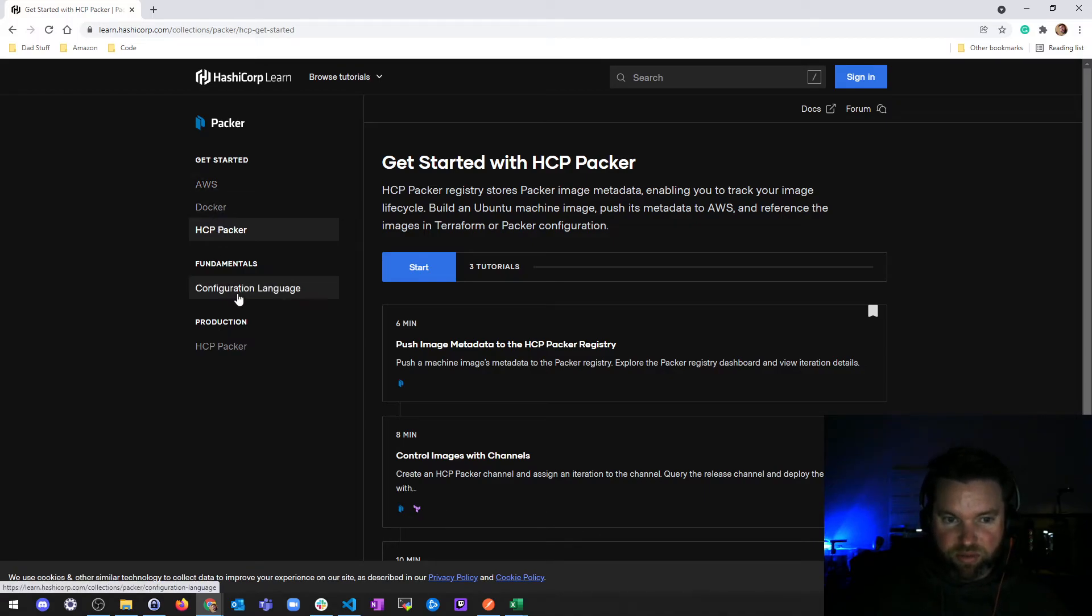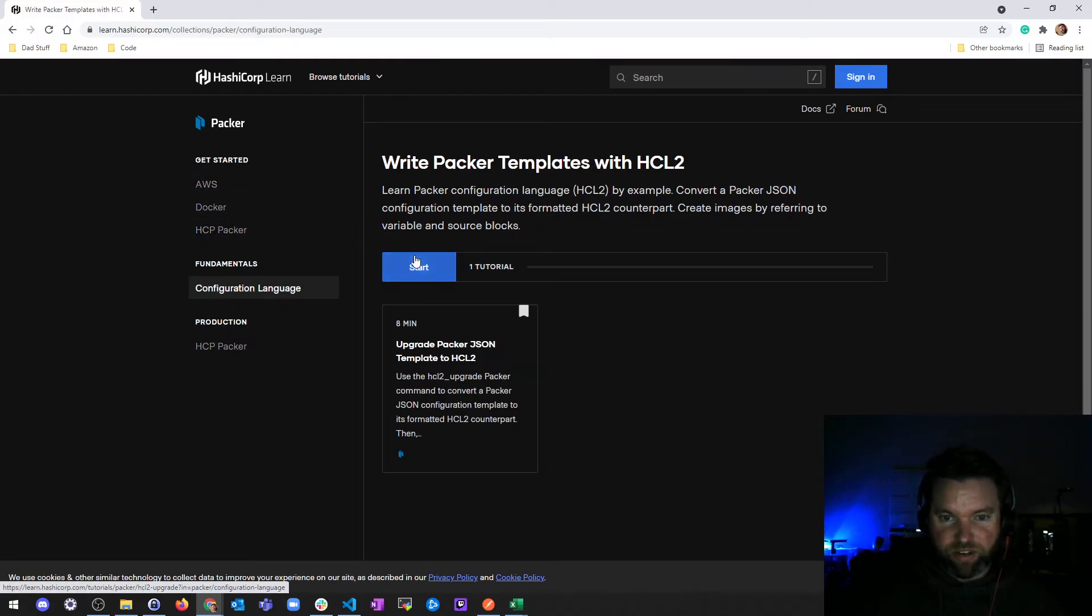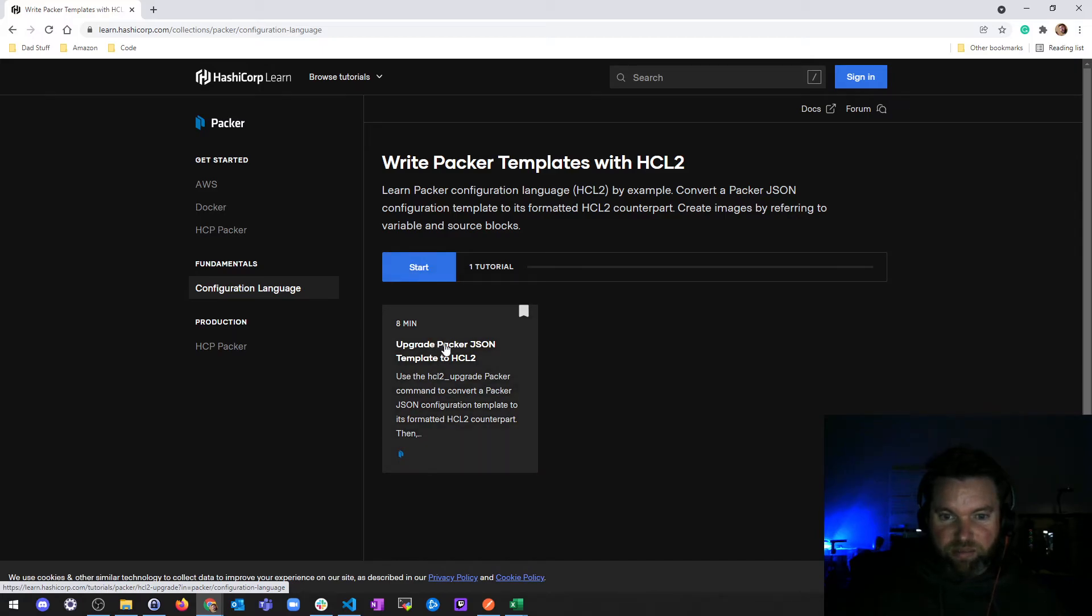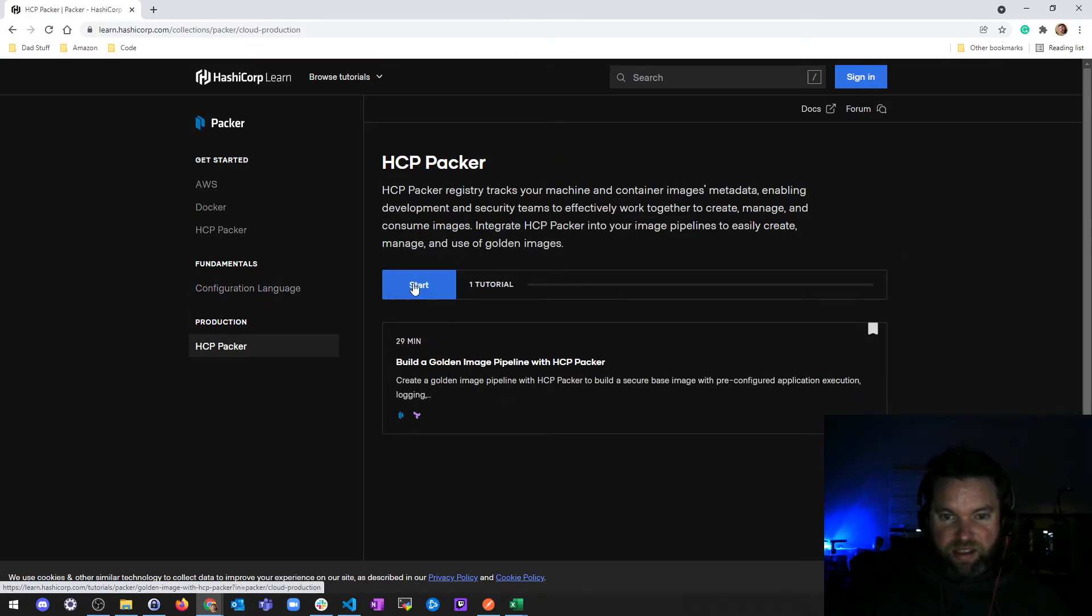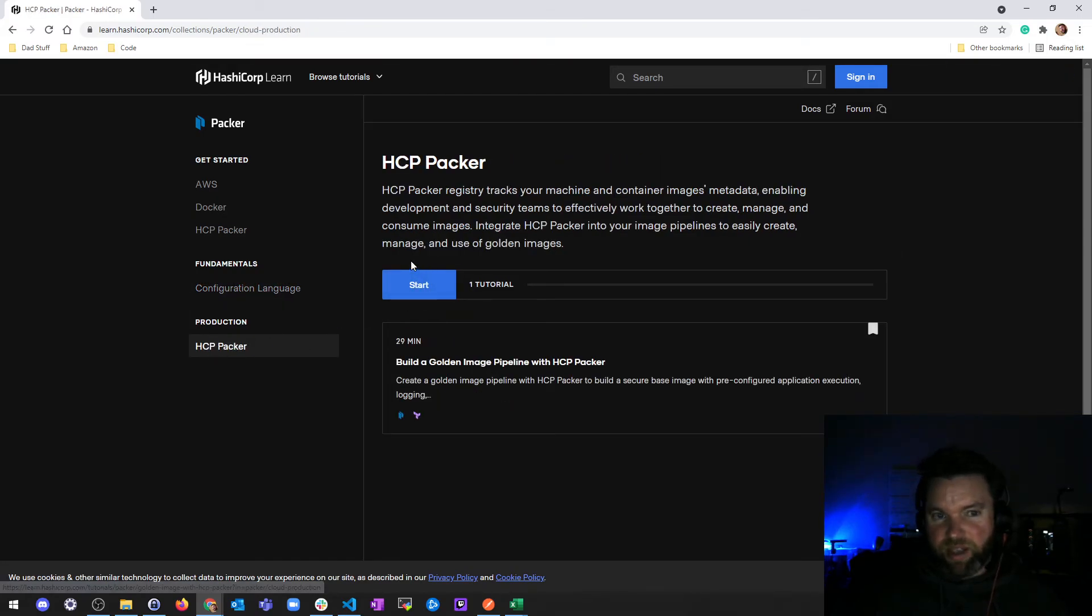We'll also go over the fundamental configuration language, upgrading JSON templates to HCL2, and production Packer.